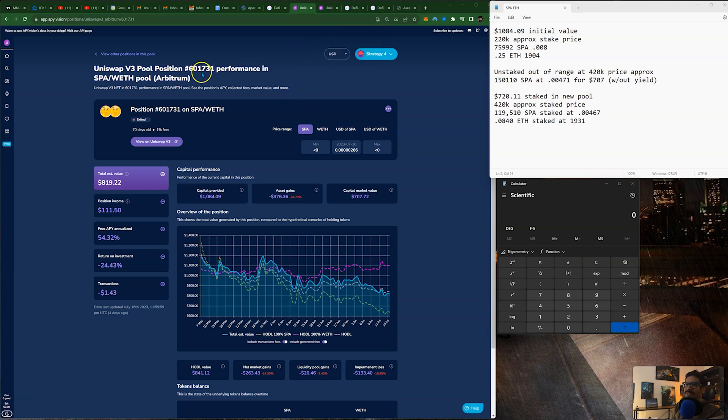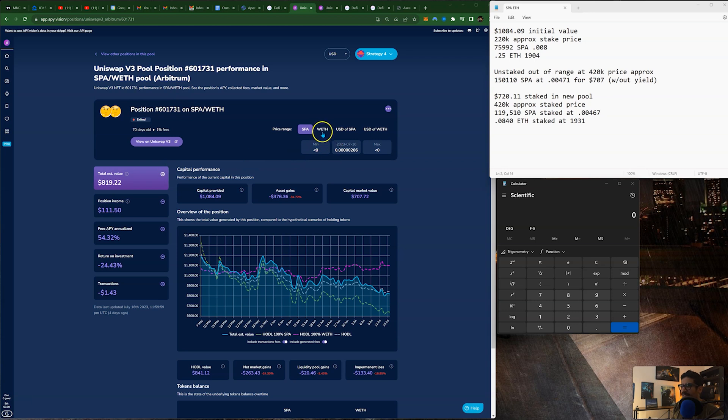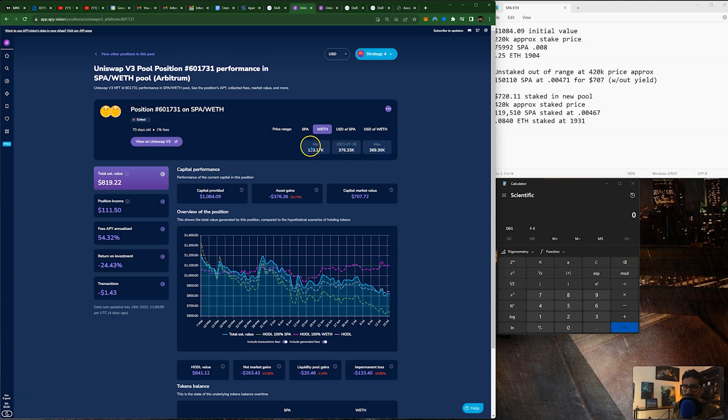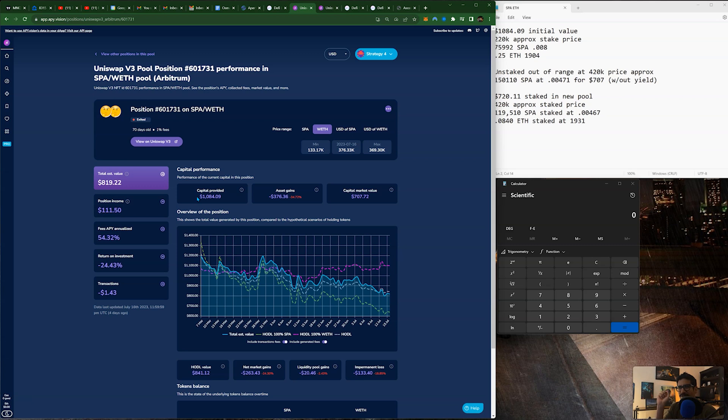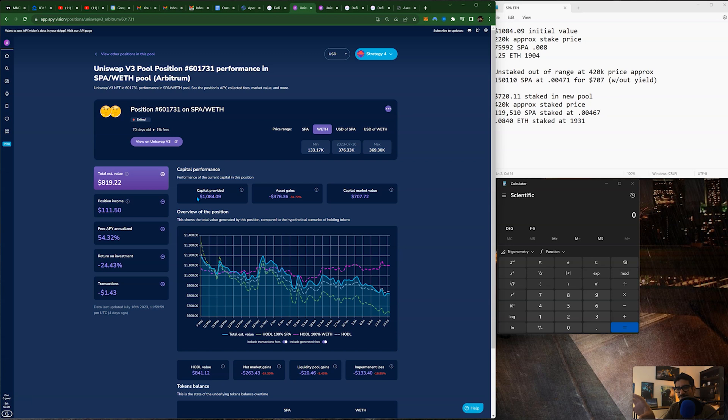So we're looking at this liquidity pool. It's SPA with wrapped ETH on Arbitrum. They staked it with this range here. You can see it here on the screenshot or on the web page. So they started off with $1,084 in capital. This one is already closed. This was the initial pool. So what we want on the rebalance is that if price was to mean revert back to the original stake price, that the value of the pool will be close enough to this $1,084 number.